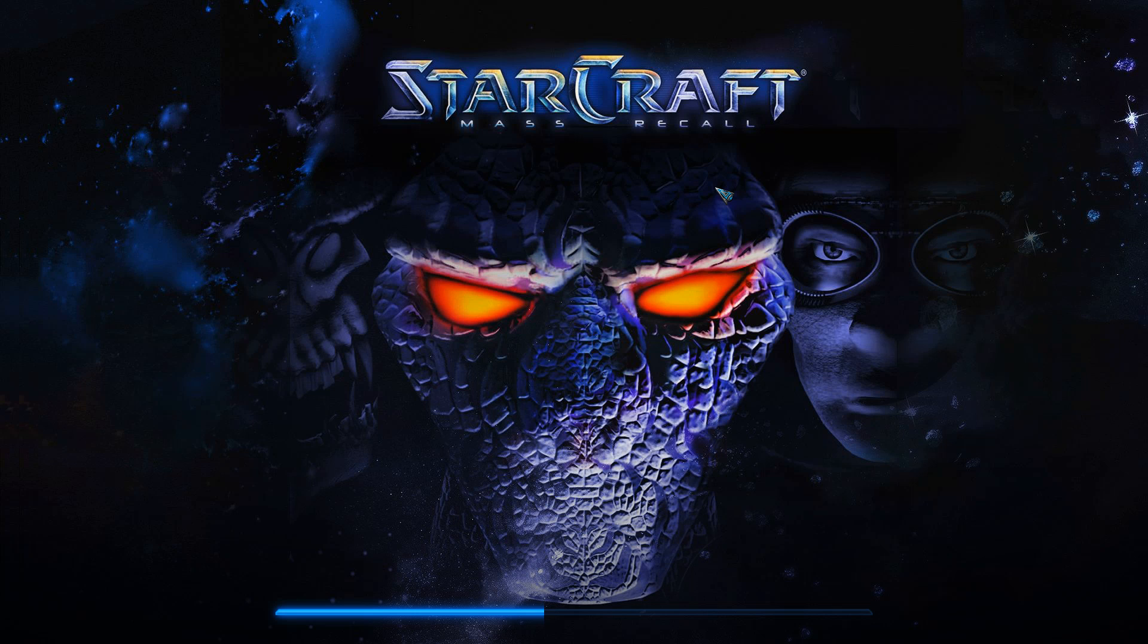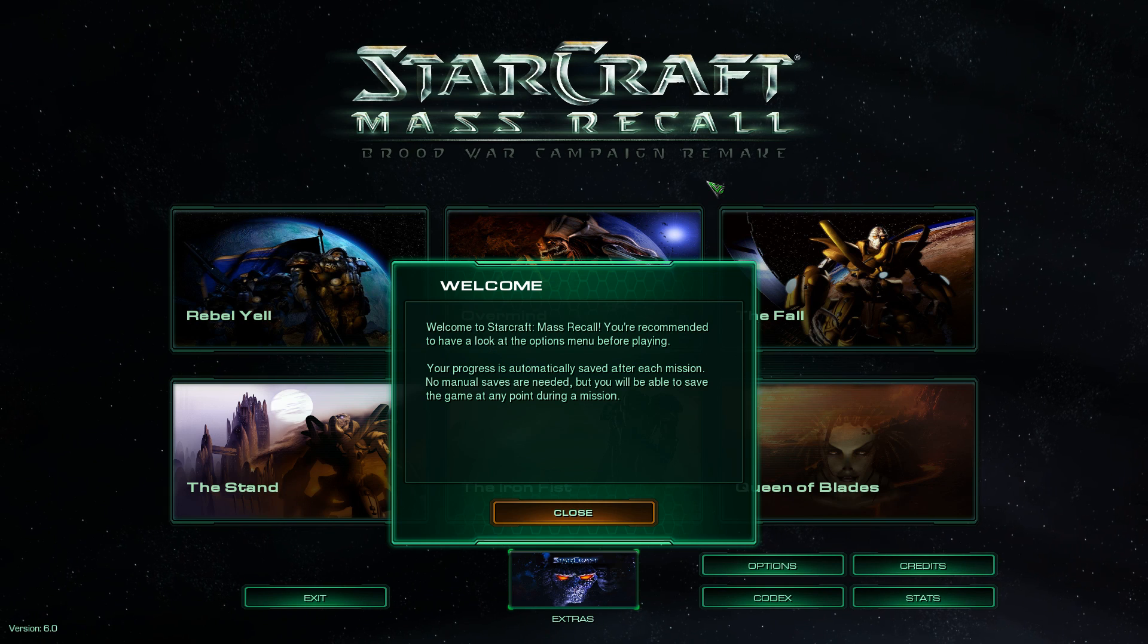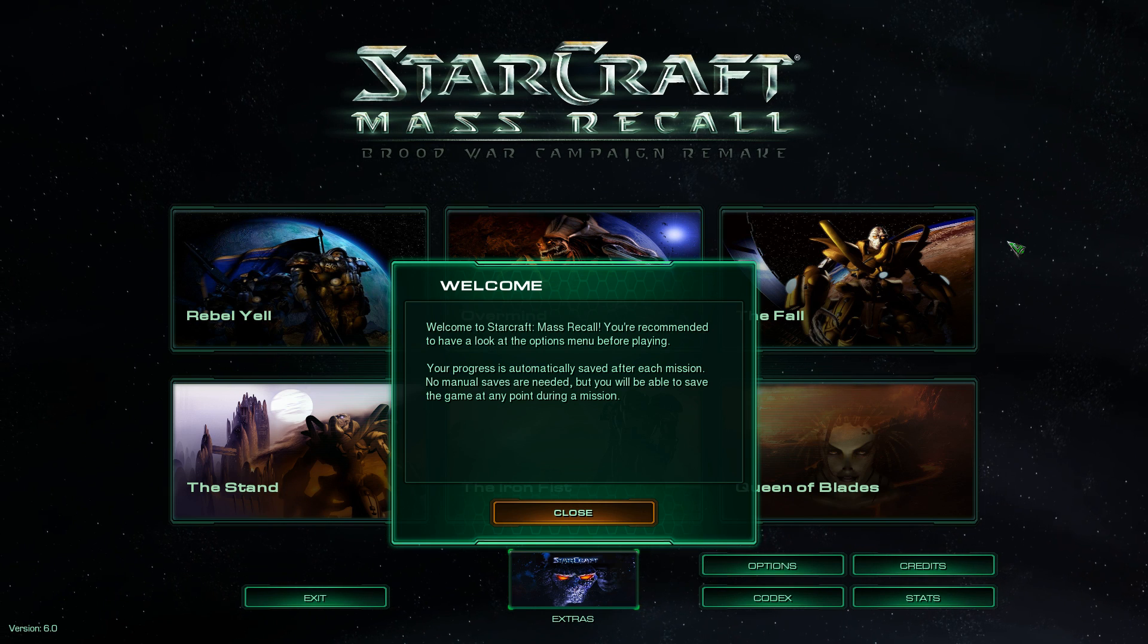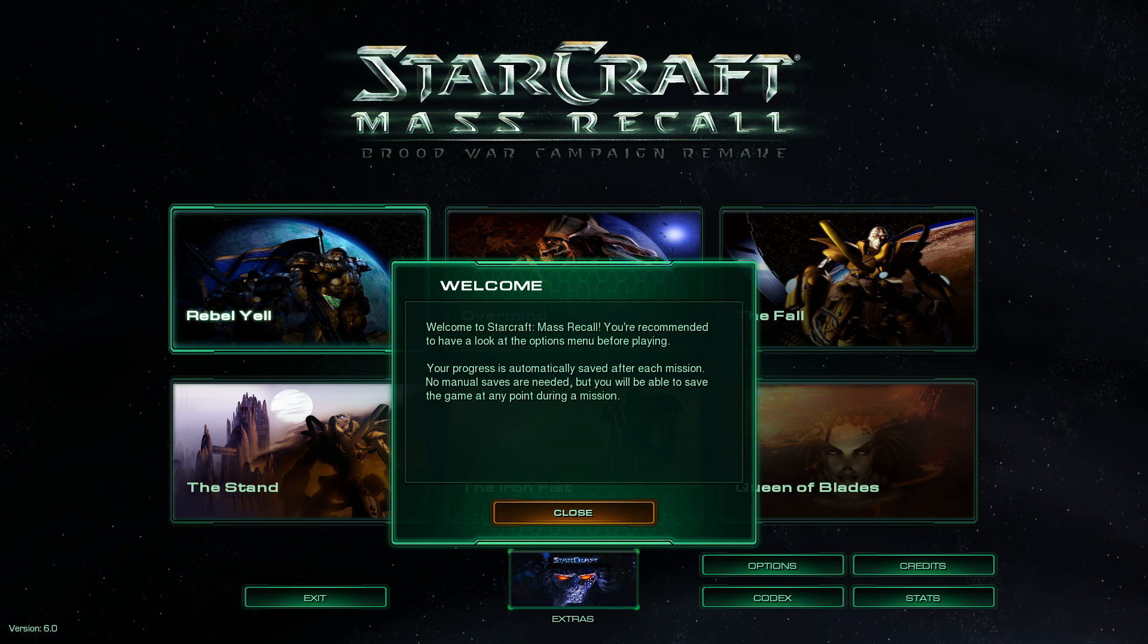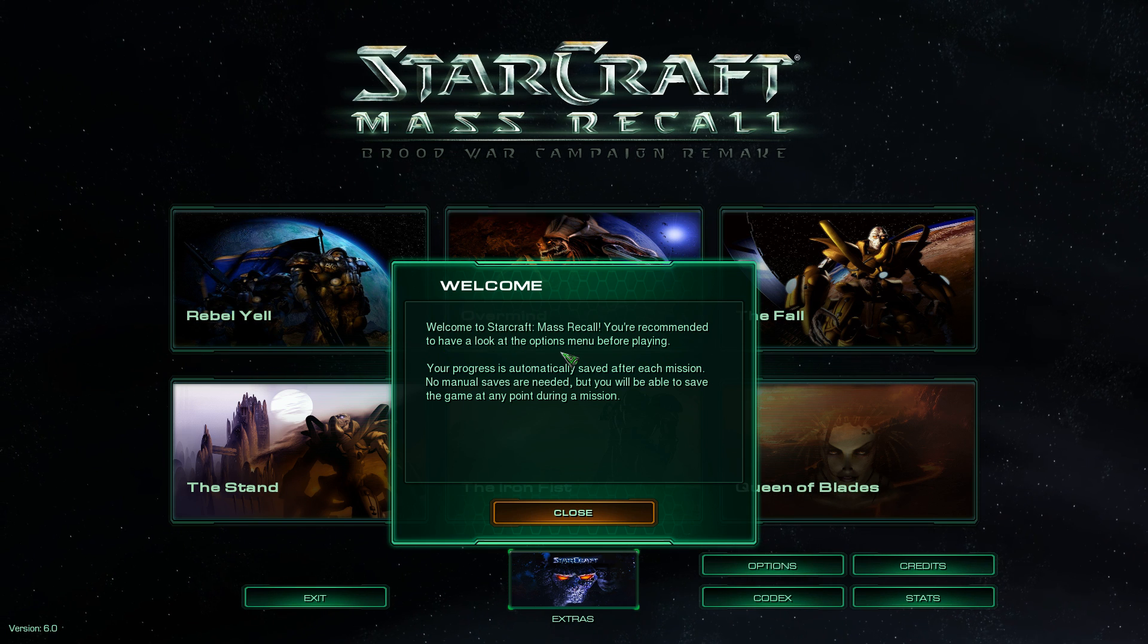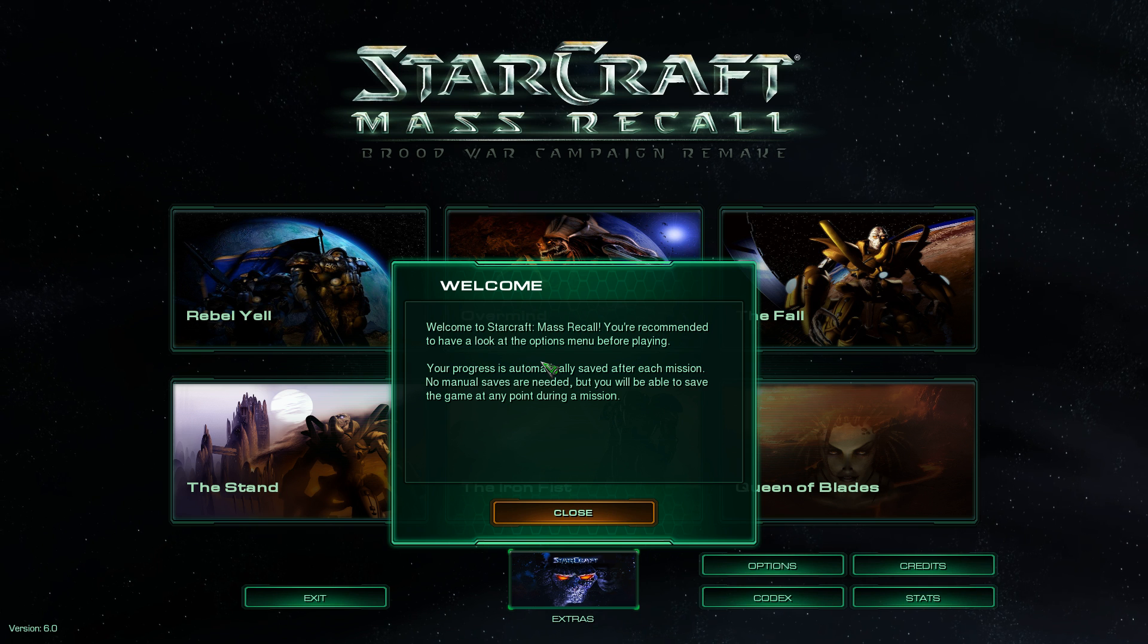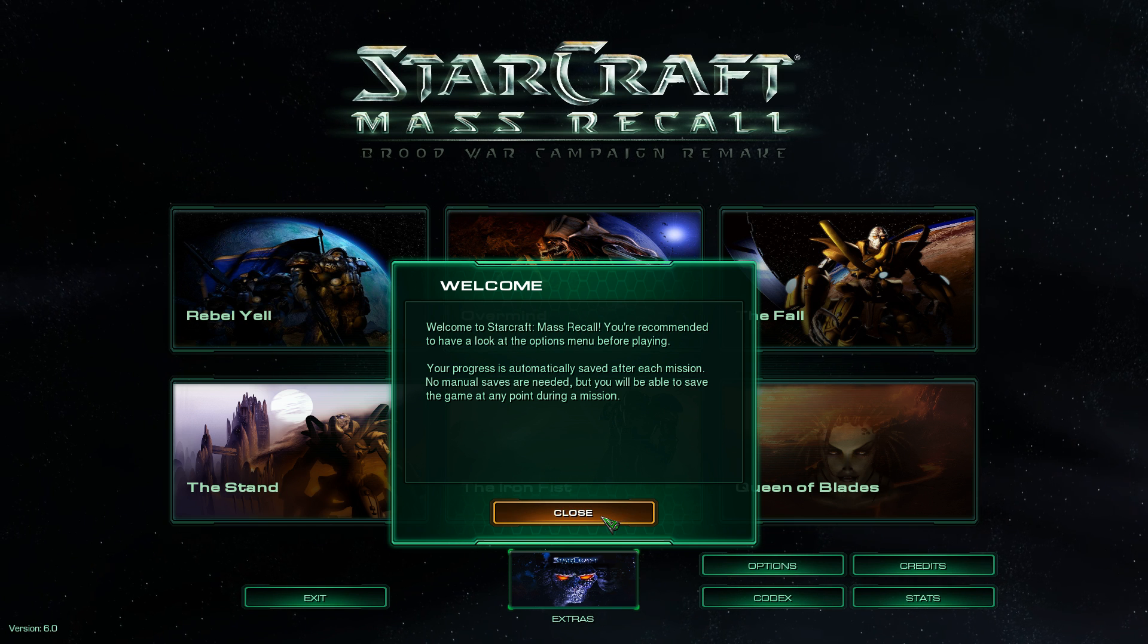And then if everything worked out, it should bring you to the StarCraft mass recall loading screen. And there you have it. You've just successfully, if you are here, you've just successfully installed StarCraft mass recall. It'll then bring you to the mission select campaign select screen. And it'll give you a little welcome if this is your first time. Welcome to StarCraft mass recall.